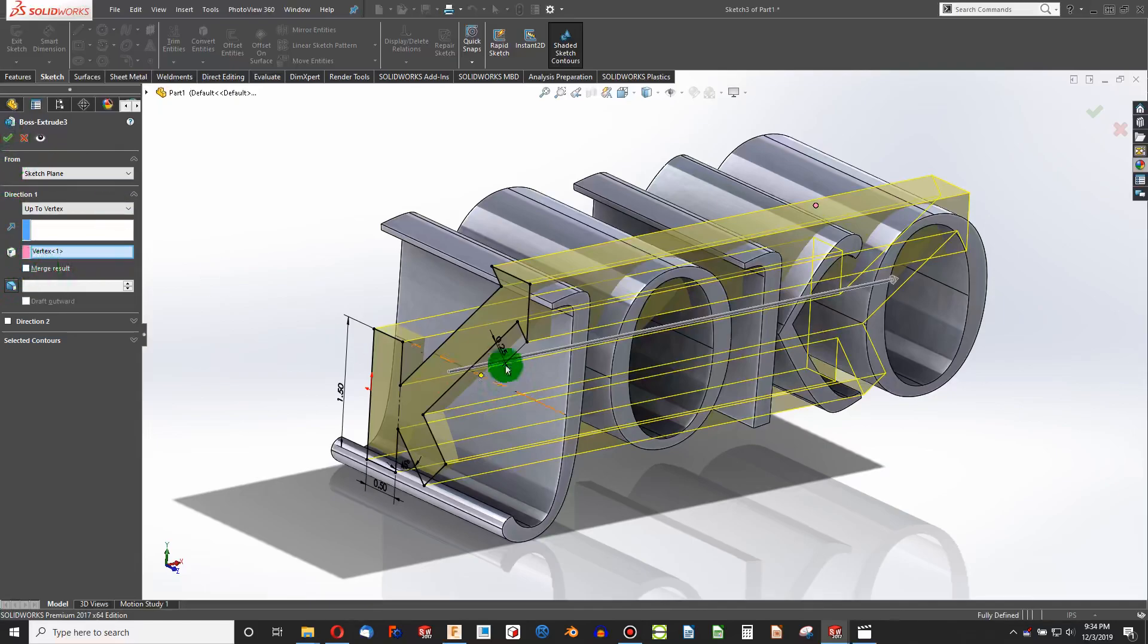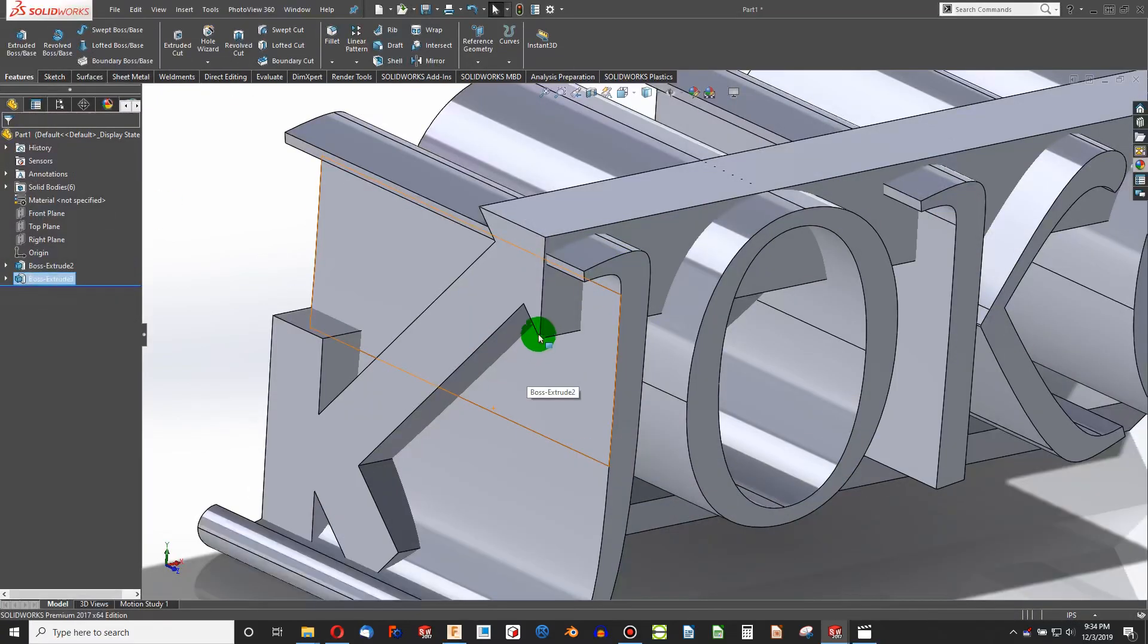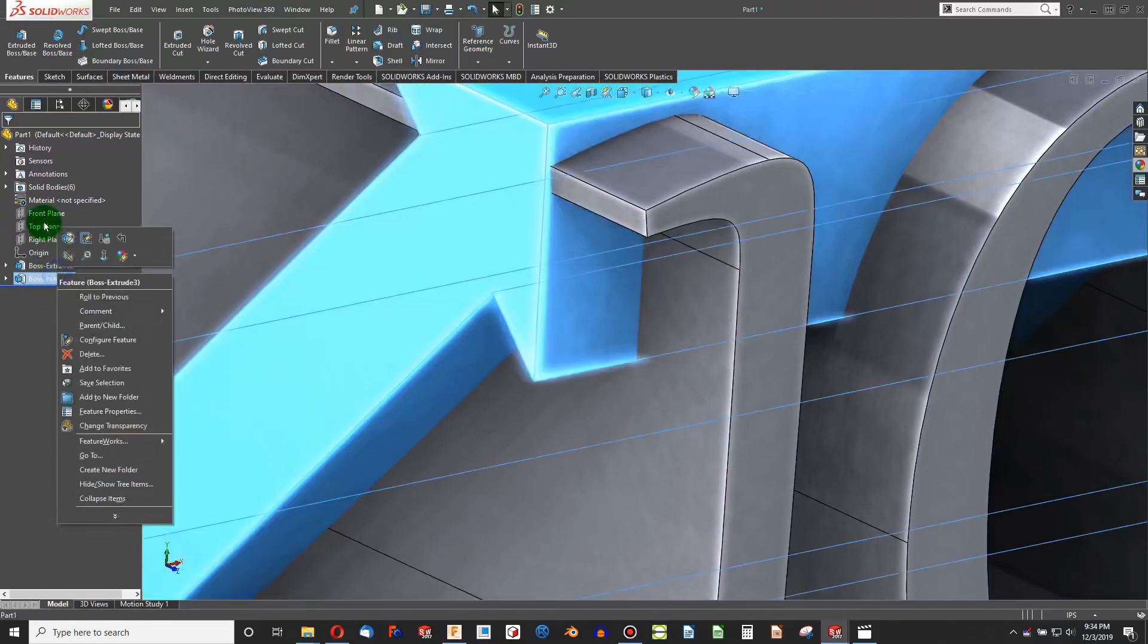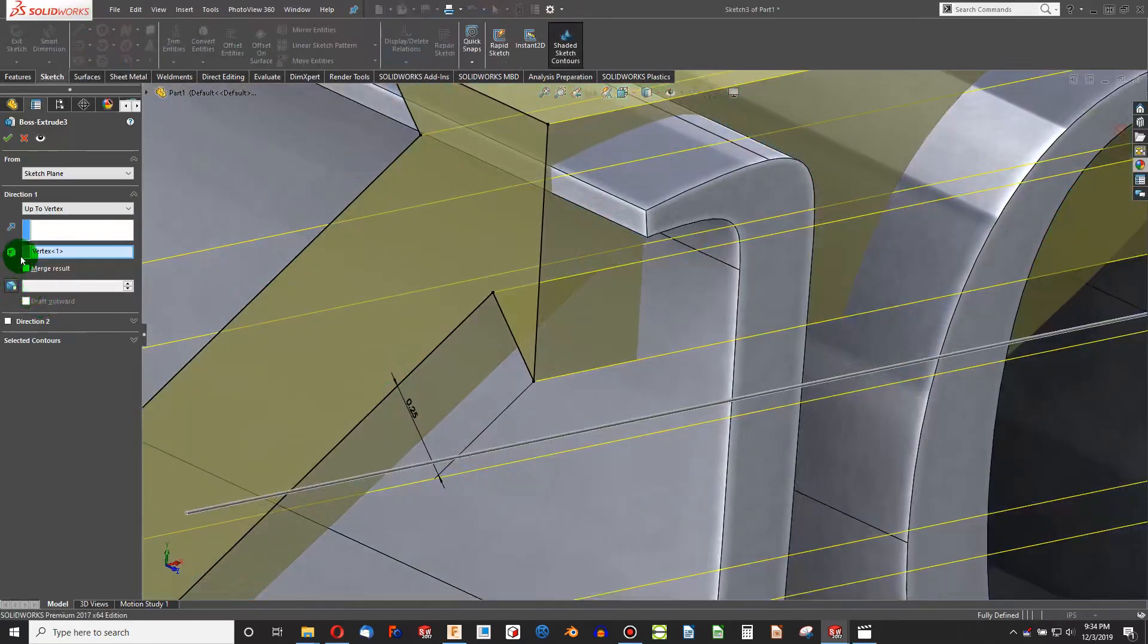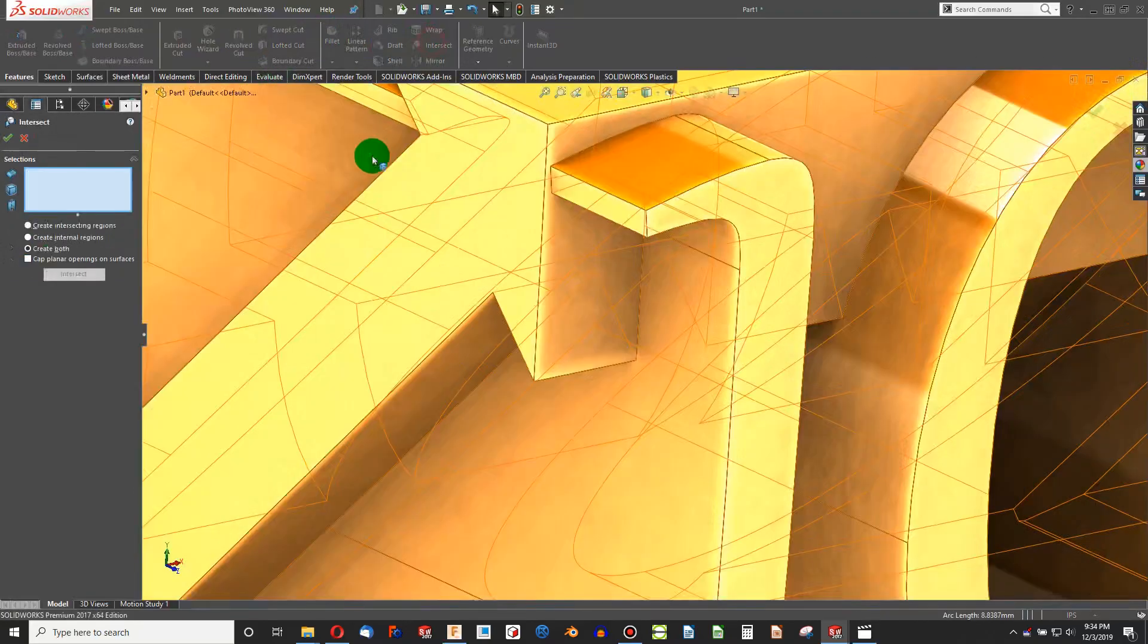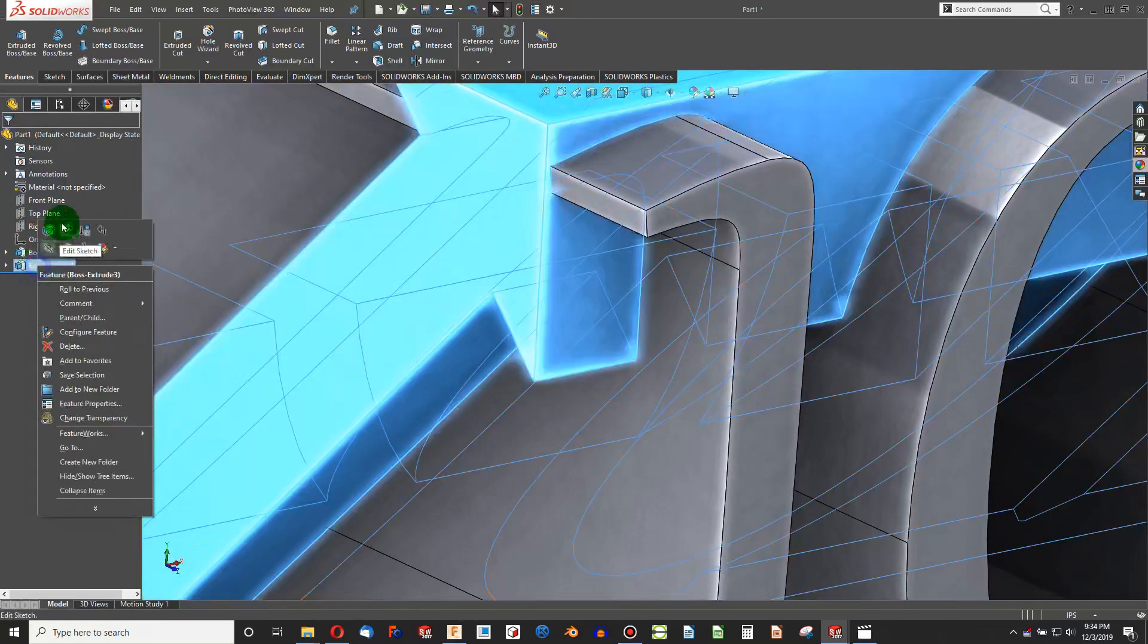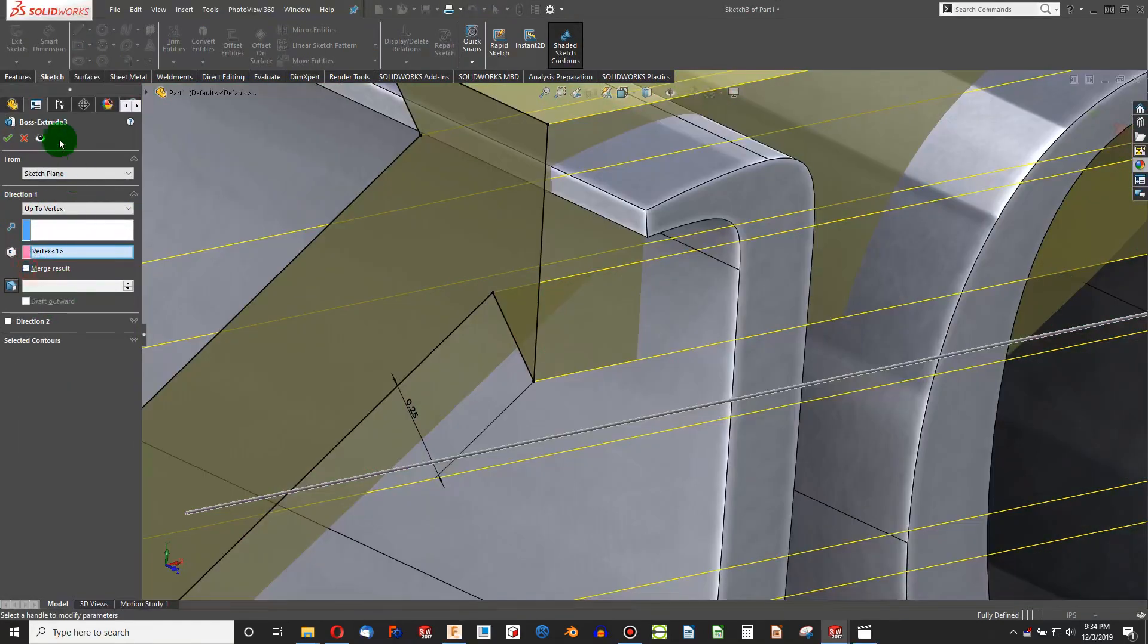On that second extrusion, I made sure to not have merge result checked. If I have merge result checked, then these two bodies will merge into one and it will not work. Intersect will not work. Make sure you do not have merge result, and you'll notice you can tell these are unmerged because I don't have an edge right here that I can click on. That's a very easy way to tell that you have two separate bodies. Anything that you want to intersect, uncheck merge result.